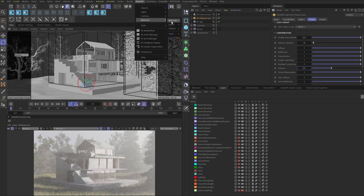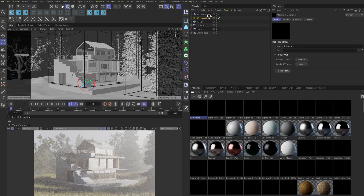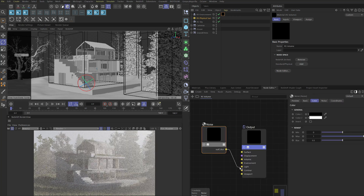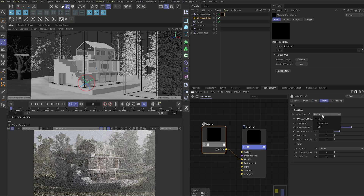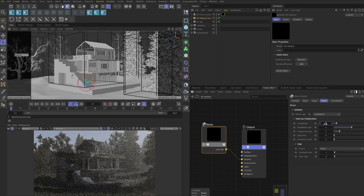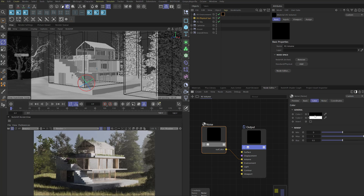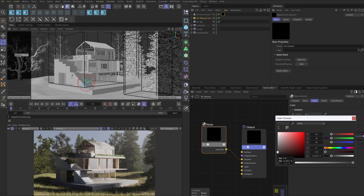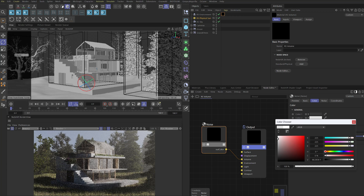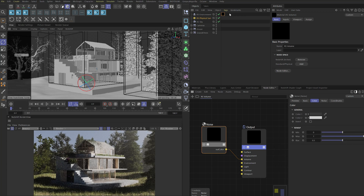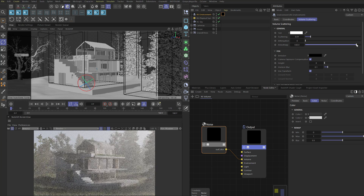Create an RS Volume material for the environment object. In the node editor, connect a noise node to the volume port. Change the noise type to Turbulence and tweak the fractals. In the Color tab, change Color 1 from pure black to dark gray and Color 2 from pure white to light gray to tweak the fog density. If the fog position seems too skewed to the side, tweak the anisotropy.